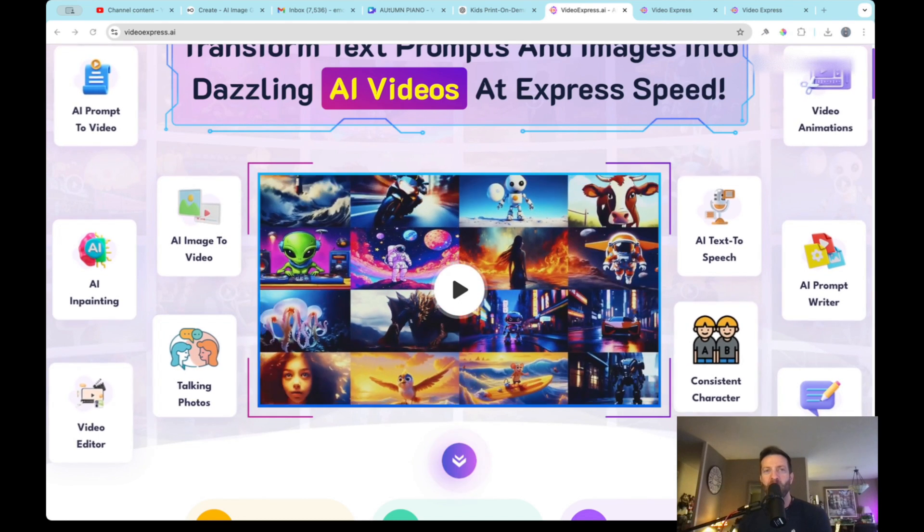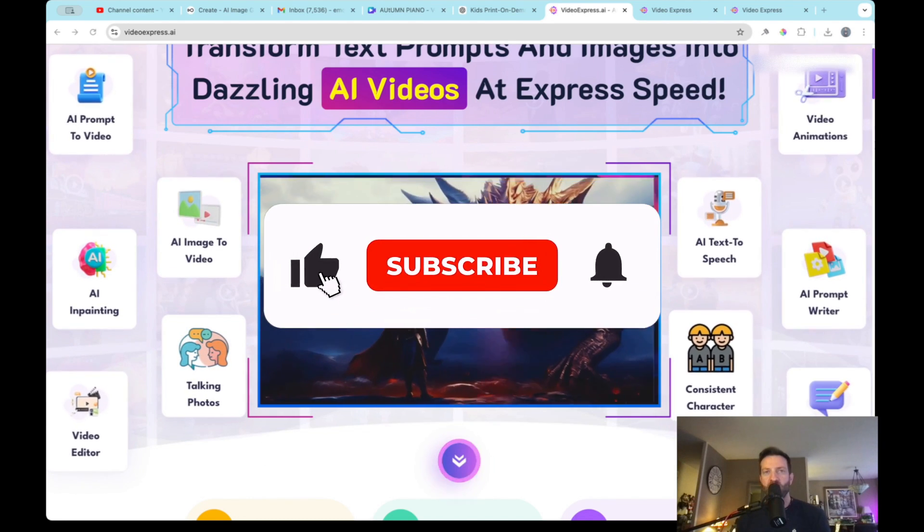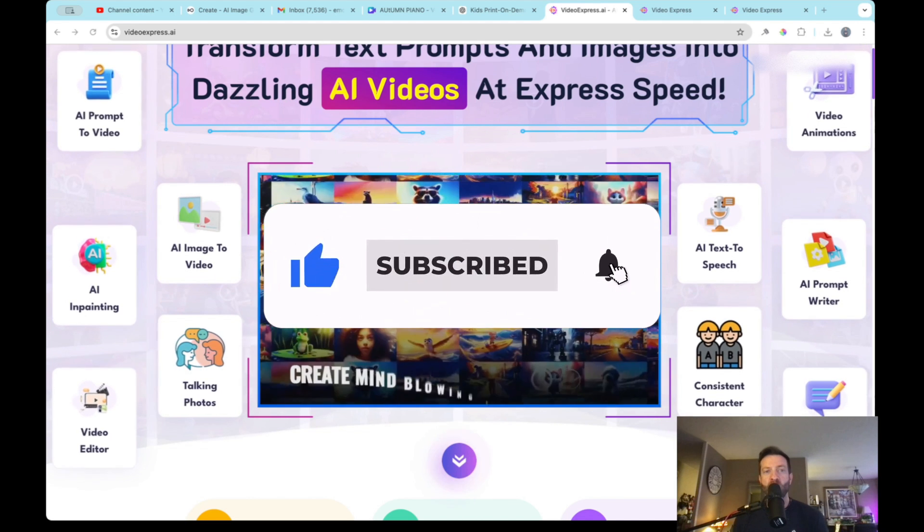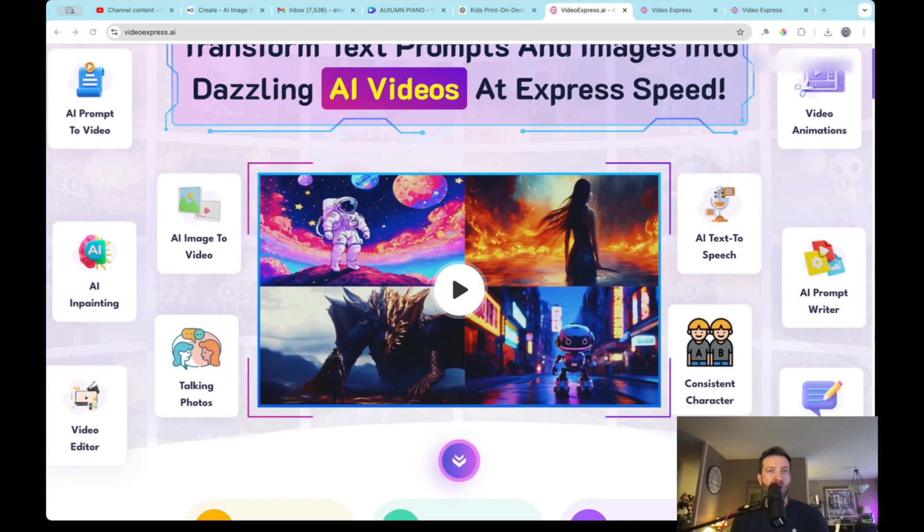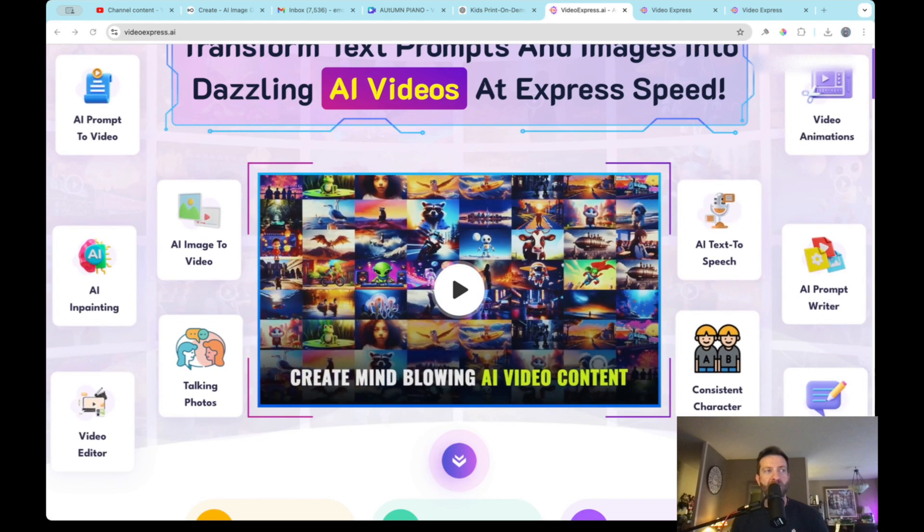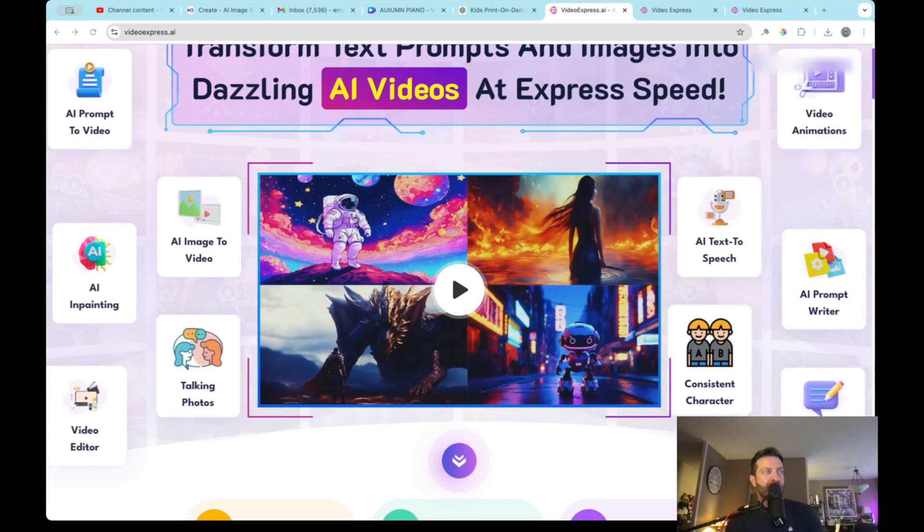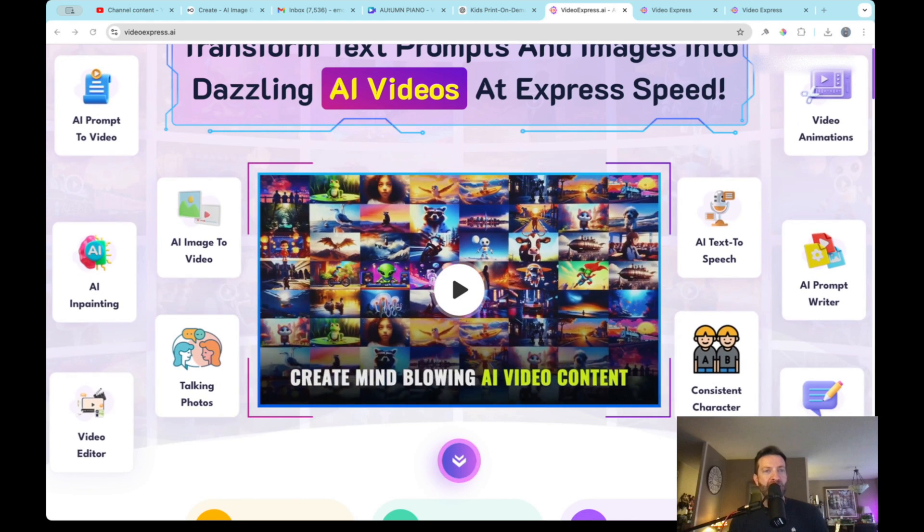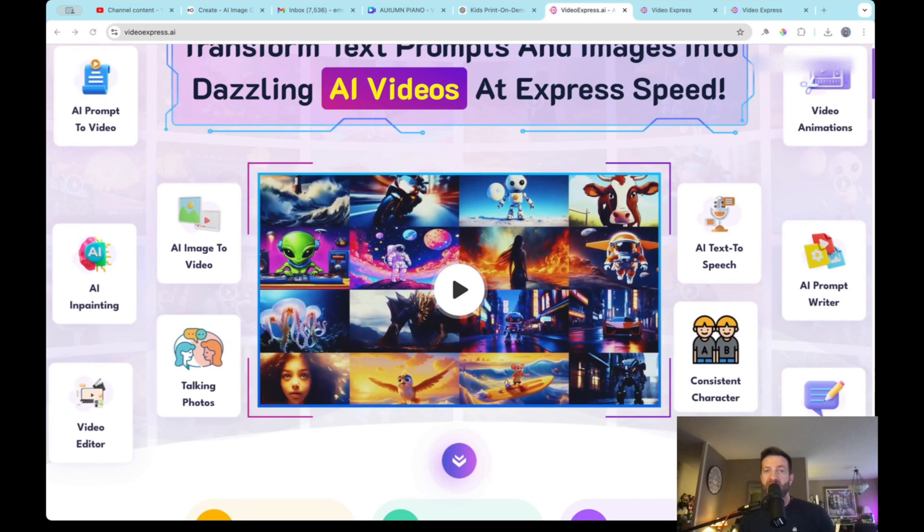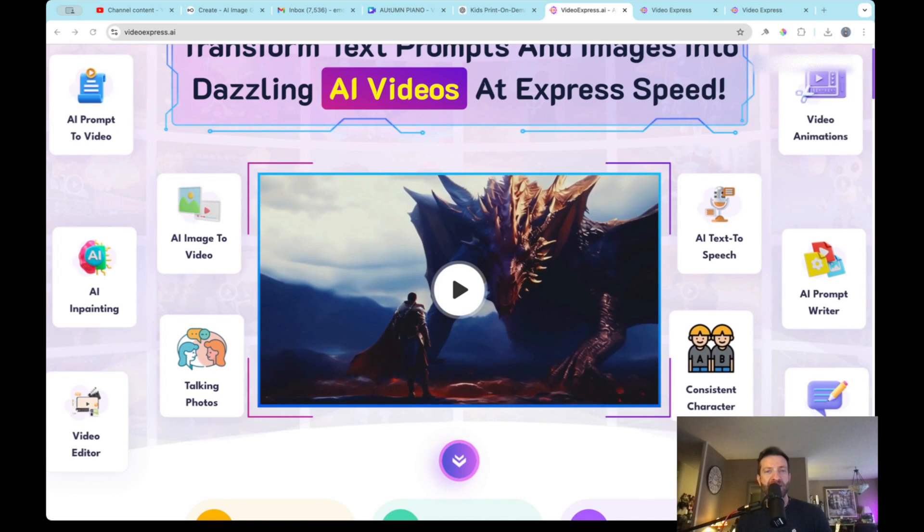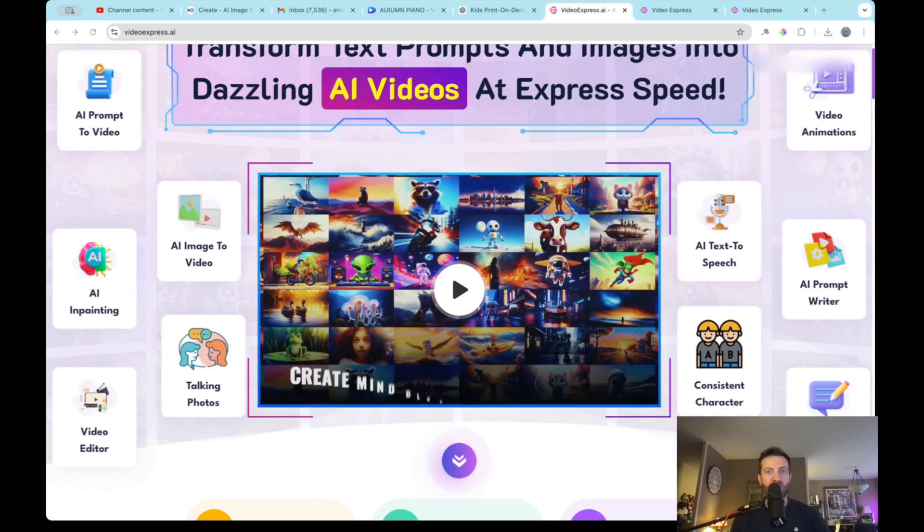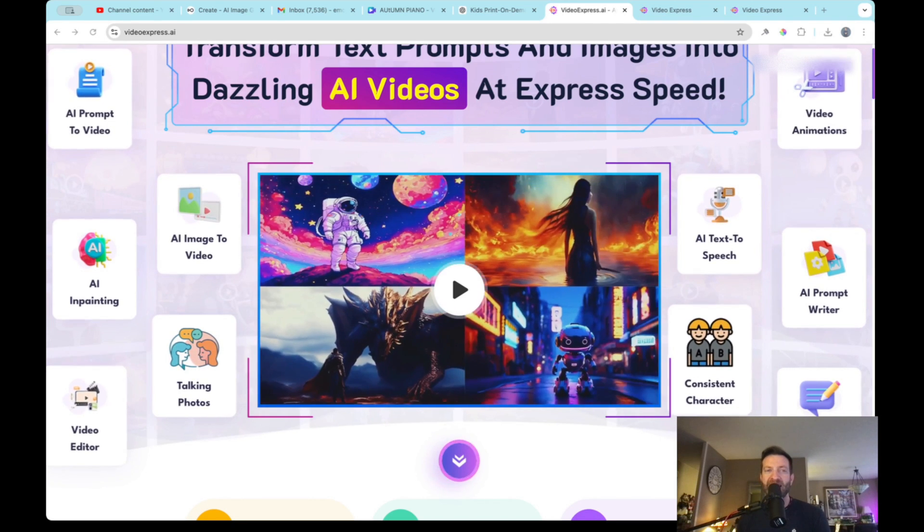Hey, what's going on everyone? Welcome back to my channel. So I want to thank you for liking and subscribing. The whole purpose of what I do is to find you AI generation software that you can use for free or find at some type of discount. Now today, what I'd like to do is go over VideoExpress.ai.